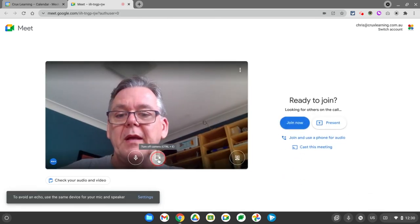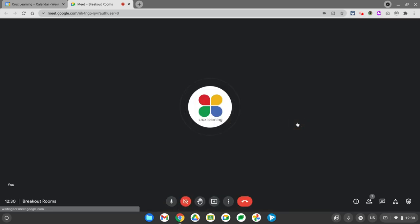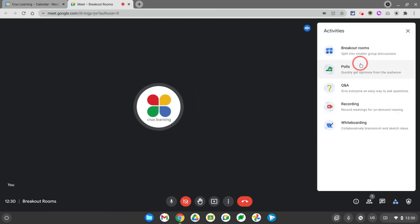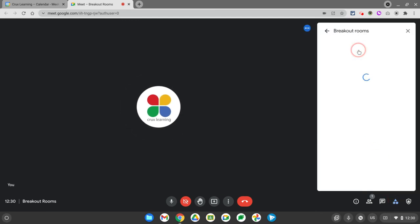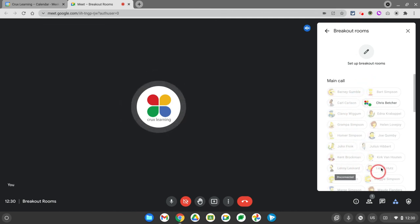I'll just turn my camera off, you don't really need that. When I join this Meet call and then go to the icon down here where I can access my breakout rooms,